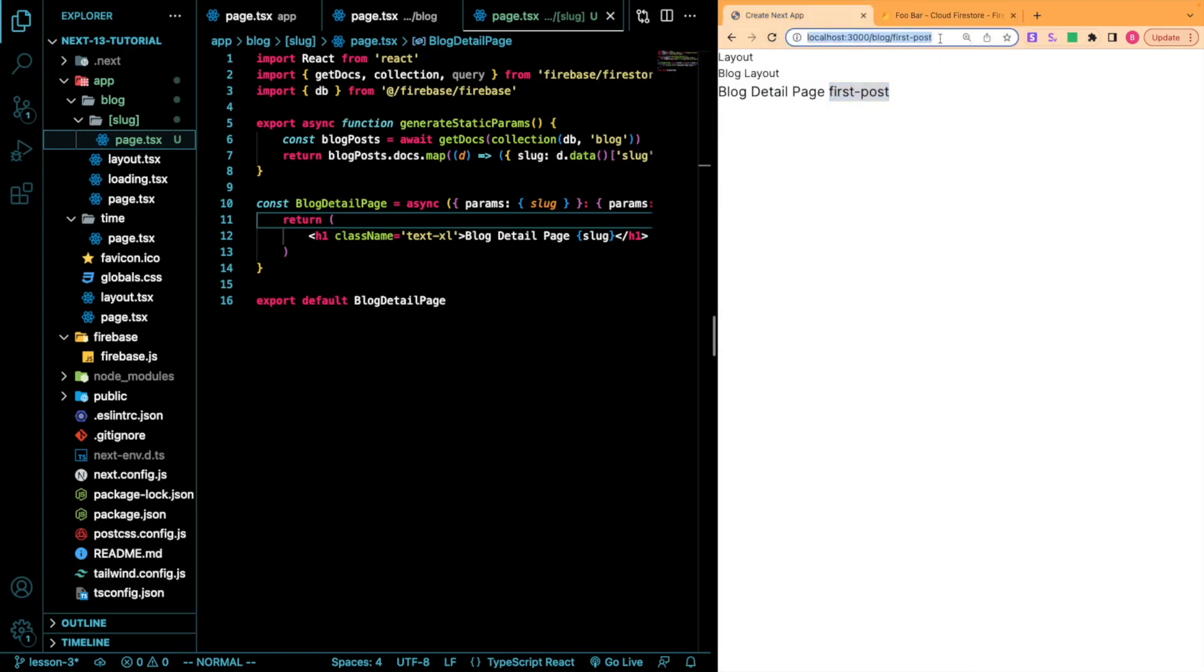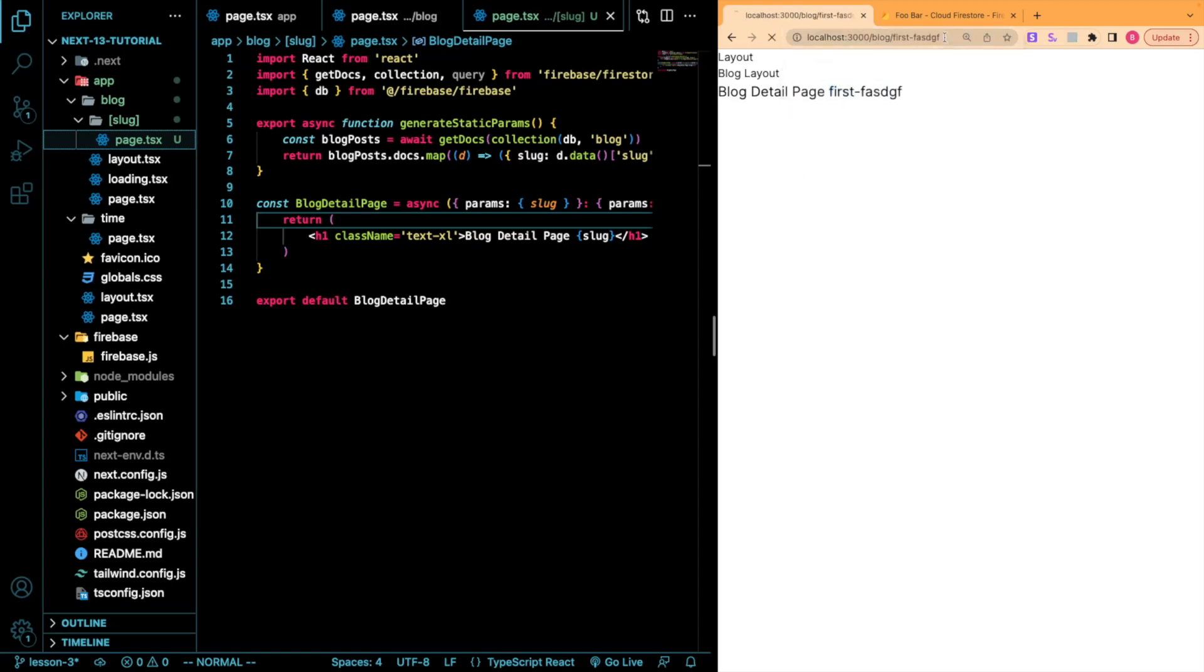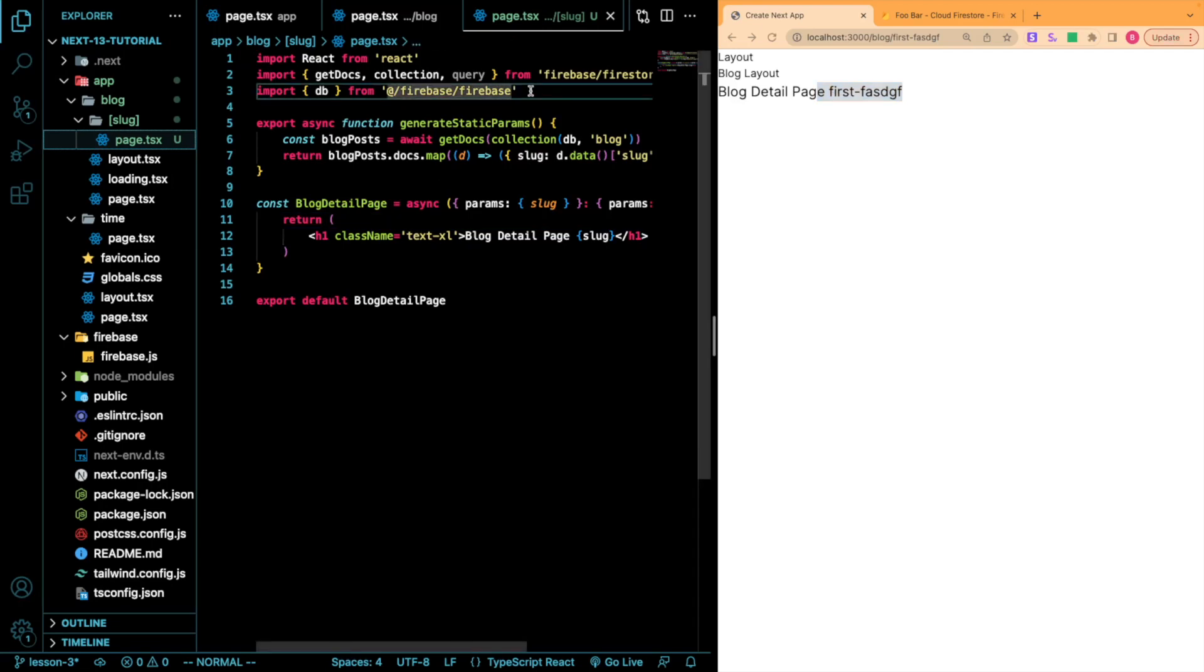However, if we try going to a different route that is not one of them, just something random like that, you'll see that the page still renders. This is usually going to be what you want if you're using incremental static regeneration or just as a static site. However, let's go over how we could stop this behavior from happening and make sure that our generateStaticParams is the only thing that is allowed to create routes for us.